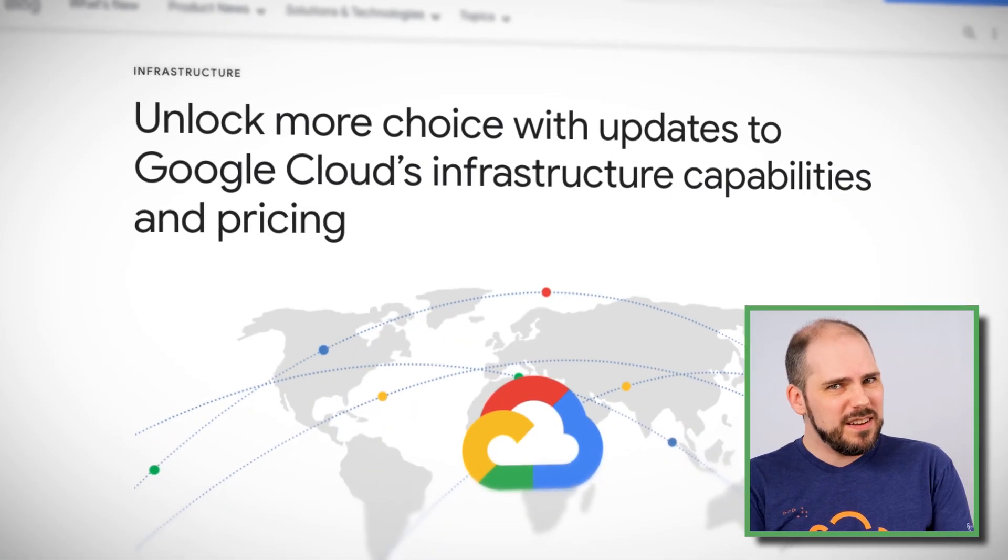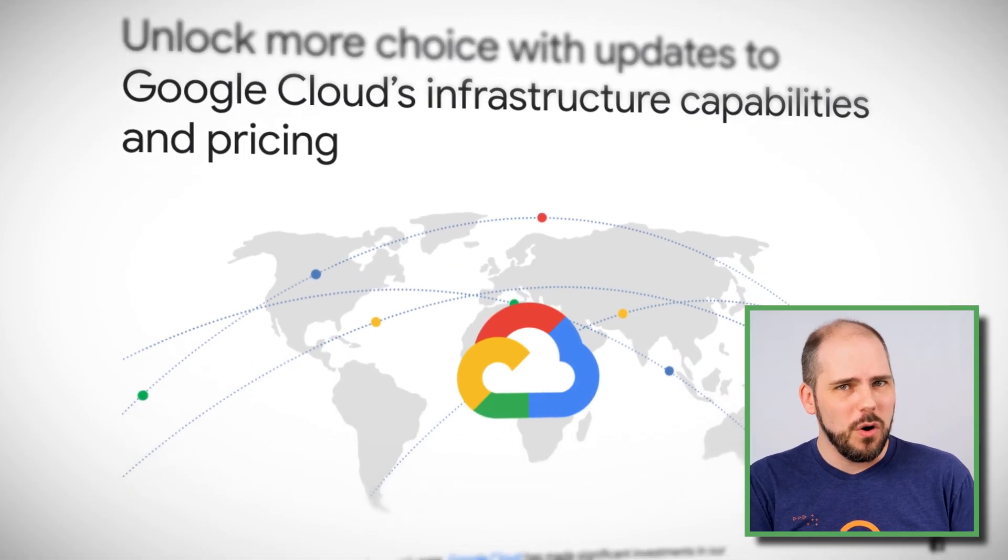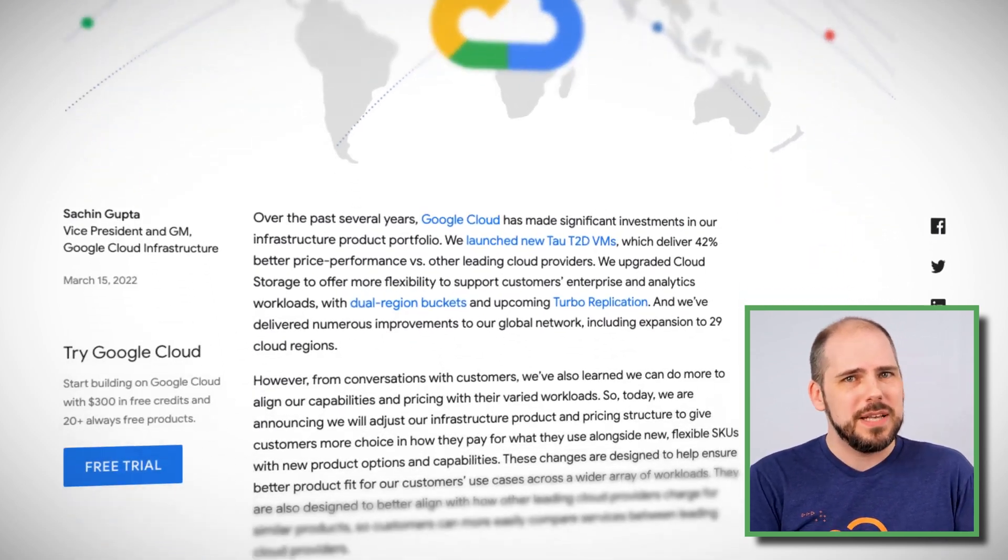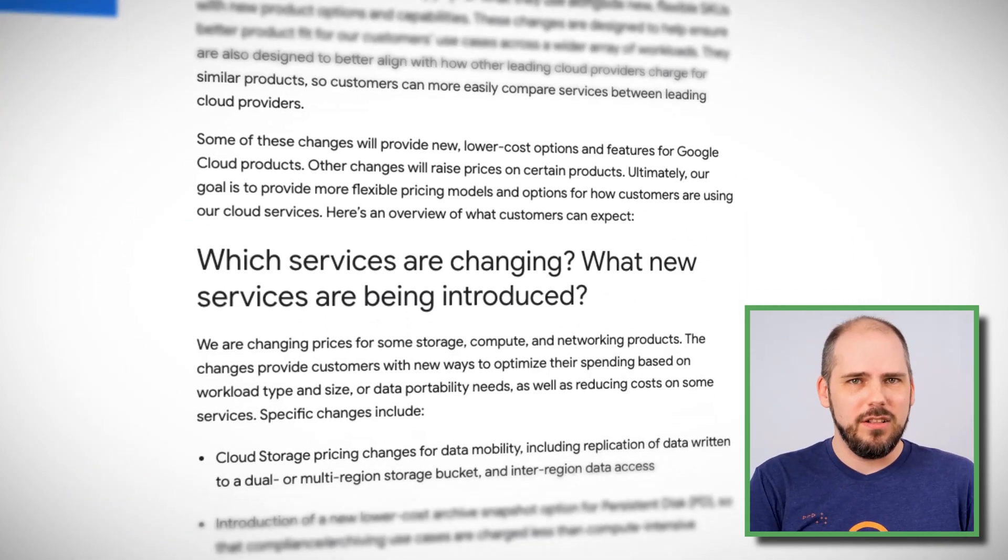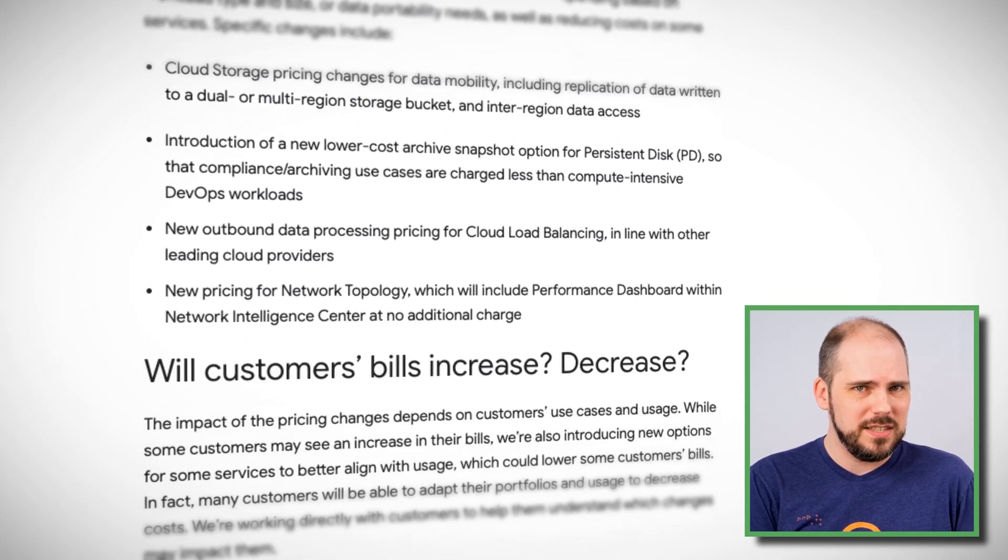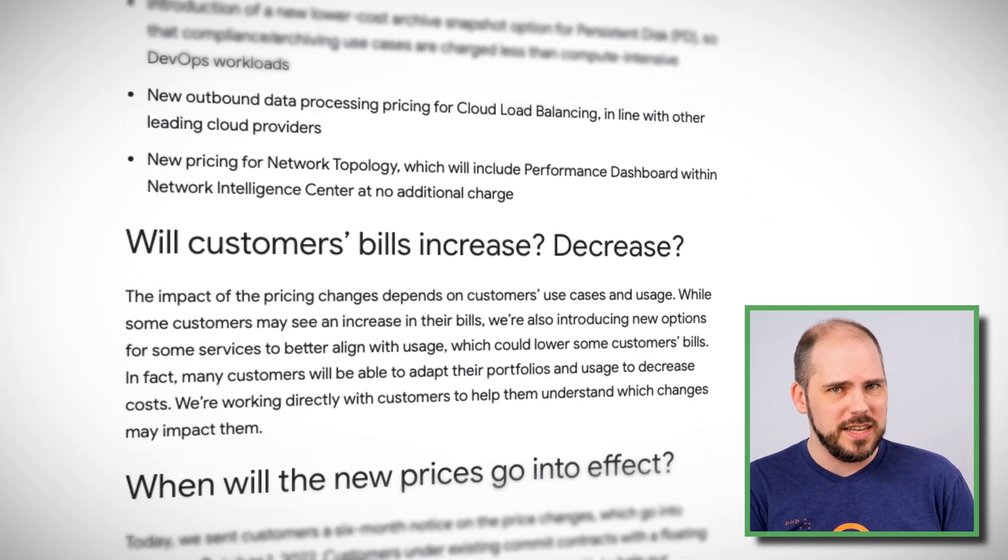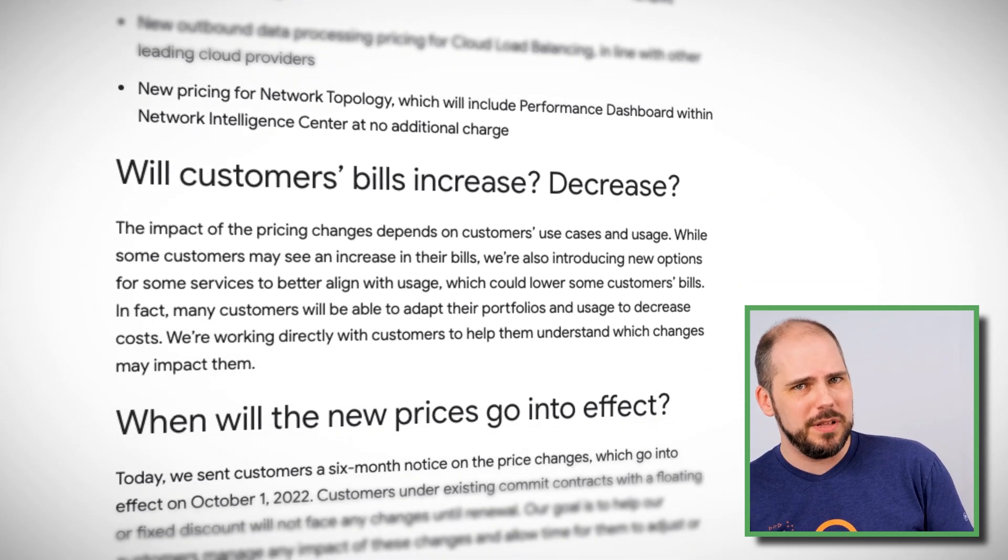Also, you might have missed this if you were only following Google's blog, because their blog got the fairly bland title, Unlock More Choice with updates to Google Cloud's infrastructure capabilities and pricing. And they neglected to even list this at all in their what's new with Google Cloud posts, even though that promises to be all the latest news from Google Cloud in one handy location. That said, to be fair, they have emailed customers about these pricing changes. And that email did include the theoretical impact to those customers' specific bills. So do go and ask whomever is in charge of your GCP billing what the impact will be on your individual situation.